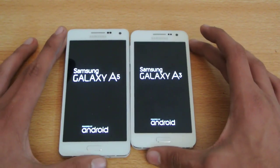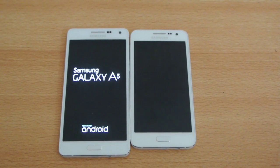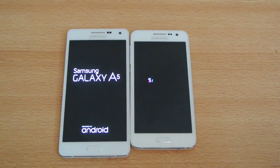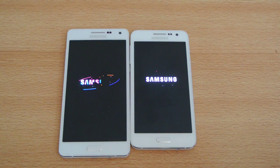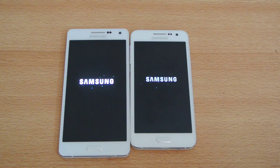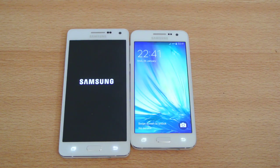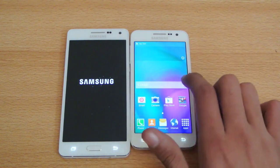This device moves up faster. Okay, the A3 finishes first.